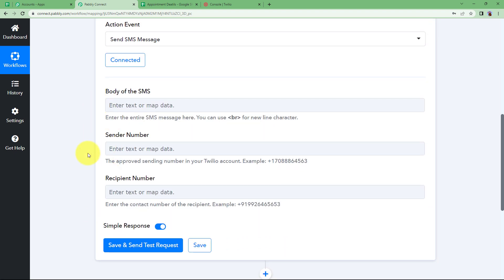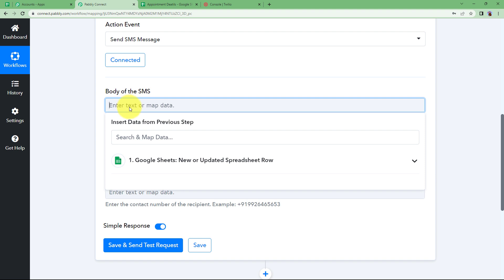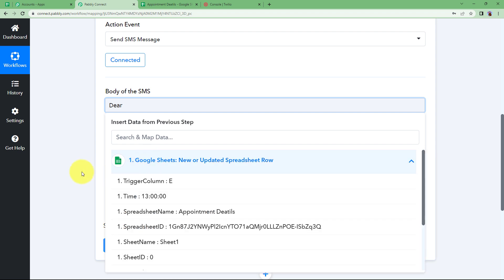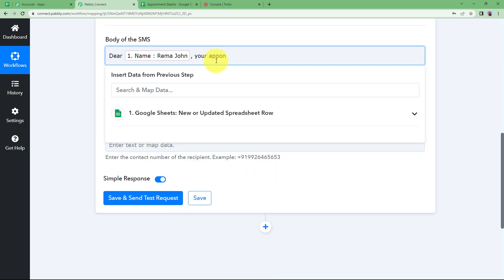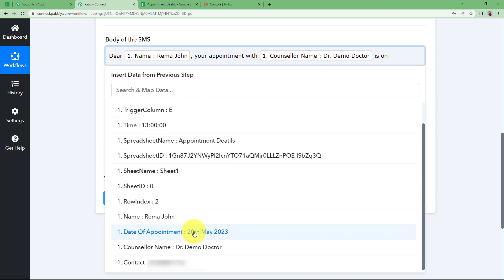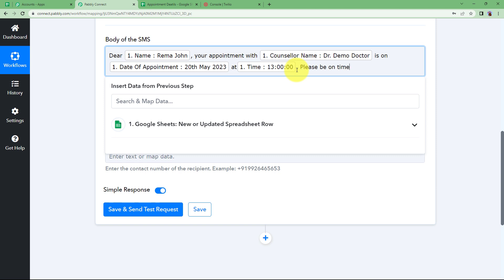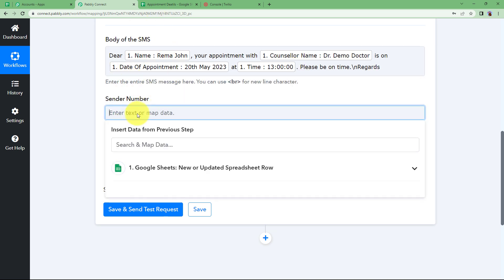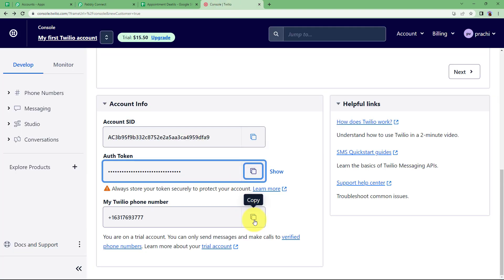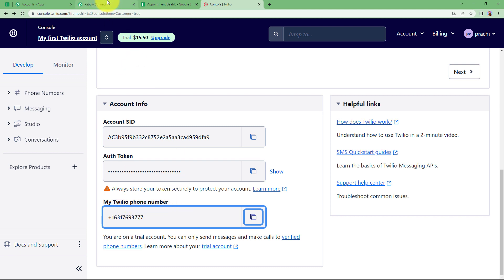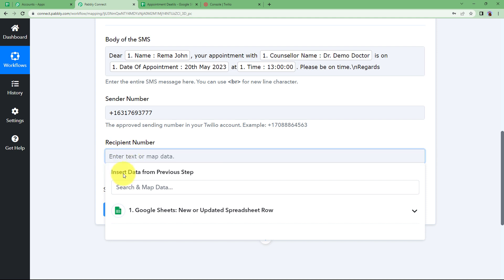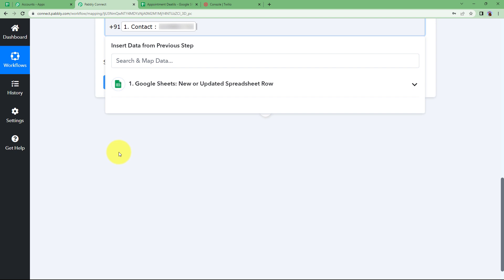Now enter the details required to compose the SMS message. In the body of the SMS, map the name of the customer, map the name of the doctor, map the date of the appointment, and map the time. Add a note like 'Please be on time.' Use \n for a new line so that whatever you write after it appears on the next line. The message has been composed. For the sender number, copy your personal Twilio phone number and paste it in the sender's number field. For the recipient number, enter the country code and then map the contact number from the spreadsheet.